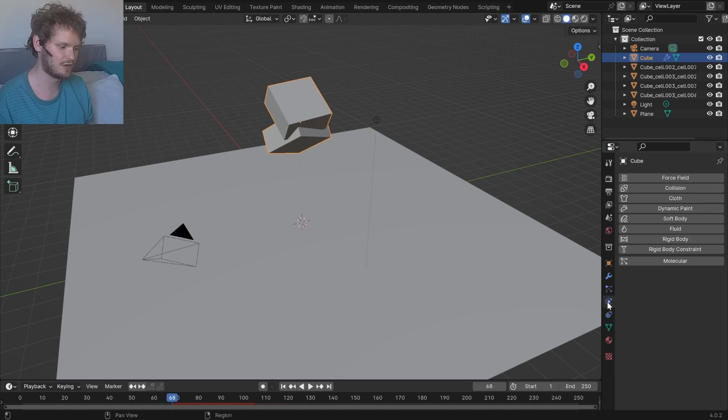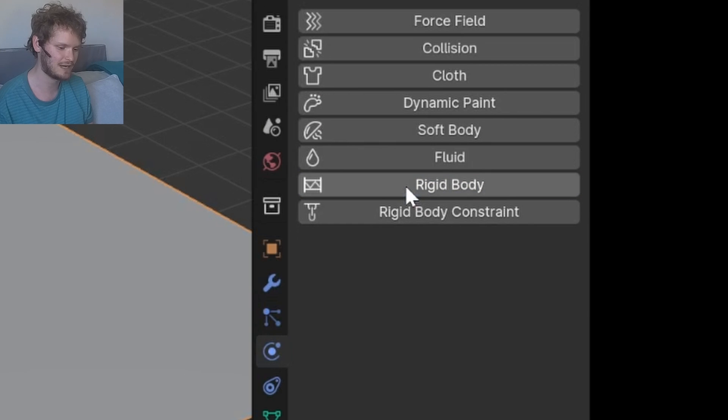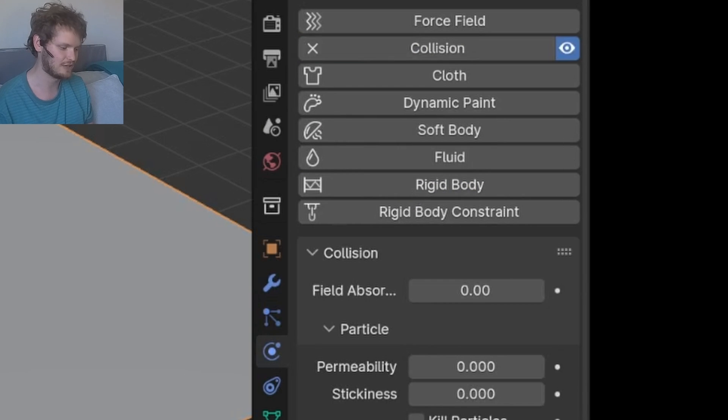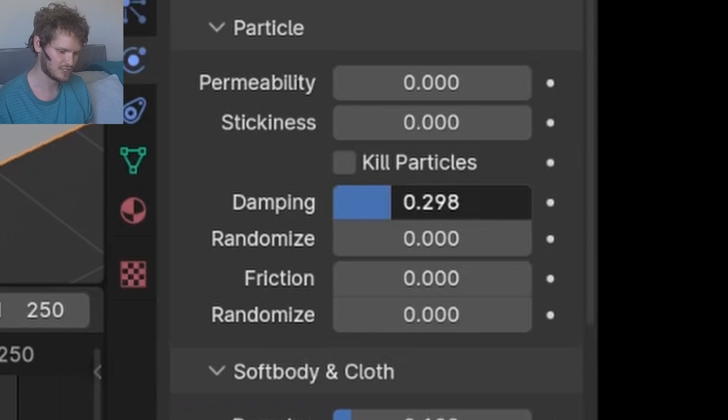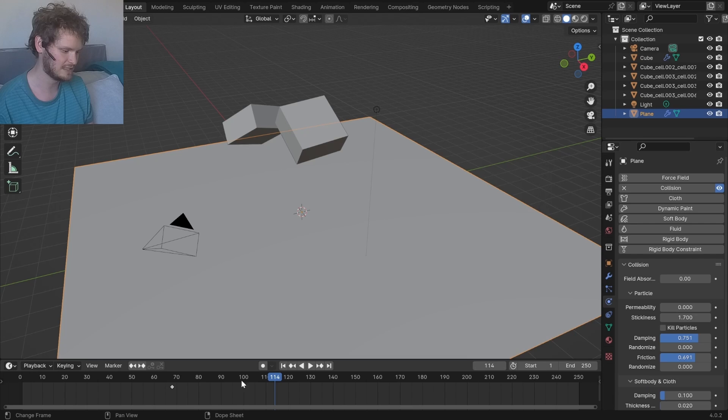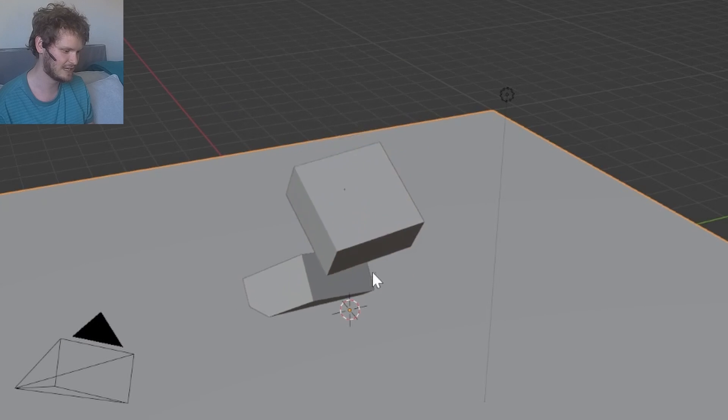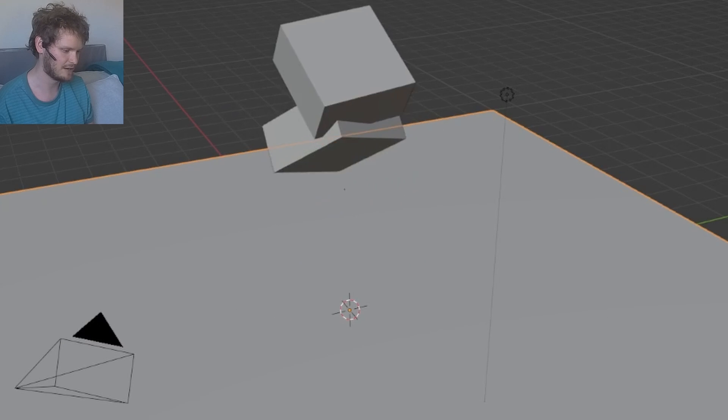Because we're using particles, our plane should no longer be a rigid body, but it should be a collision. I'm just going to do some settings: dampening, friction, stickiness. Run the simulation again, and now we have something that looks a bit better.